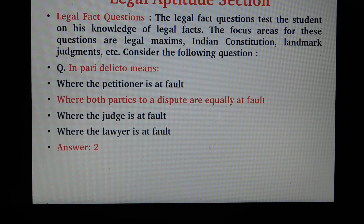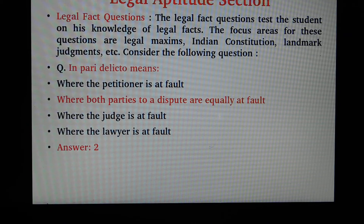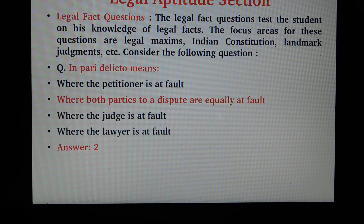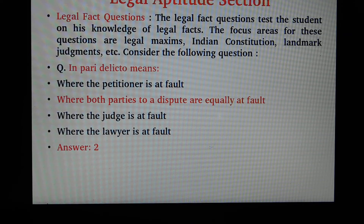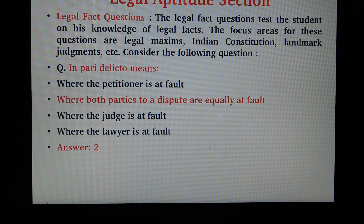The Legal Fact Question tests the student on his knowledge of legal facts. The focus areas for these questions are legal maxims, the Indian Constitution, Landmark Judgments, etc. For example: 'In Pari Delicto' means — Option 1: where the petitioner is at fault; Option 2: where both parties to a dispute are equally at fault; Option 3: where the judge is at fault; Option 4: where the lawyer is at fault. The answer is Option 2: where both parties to a dispute are equally at fault.